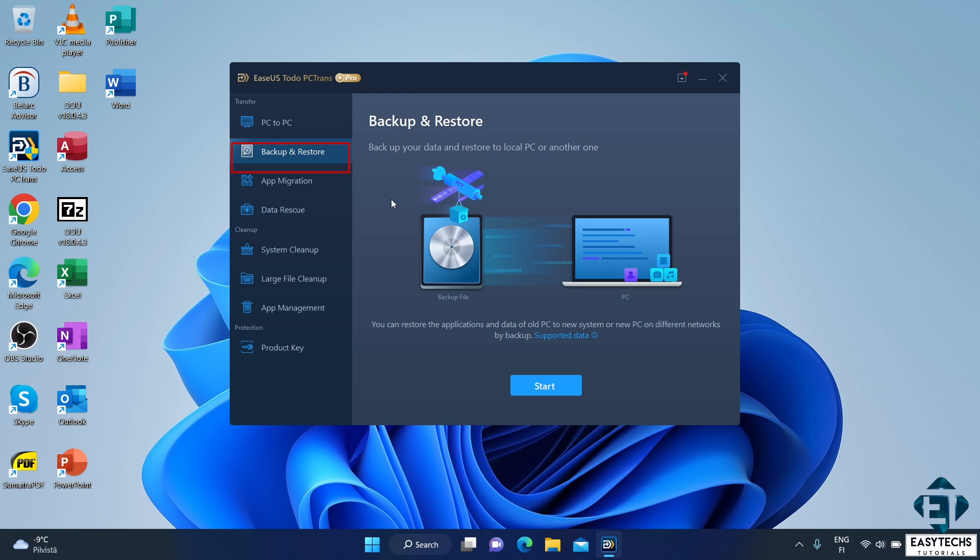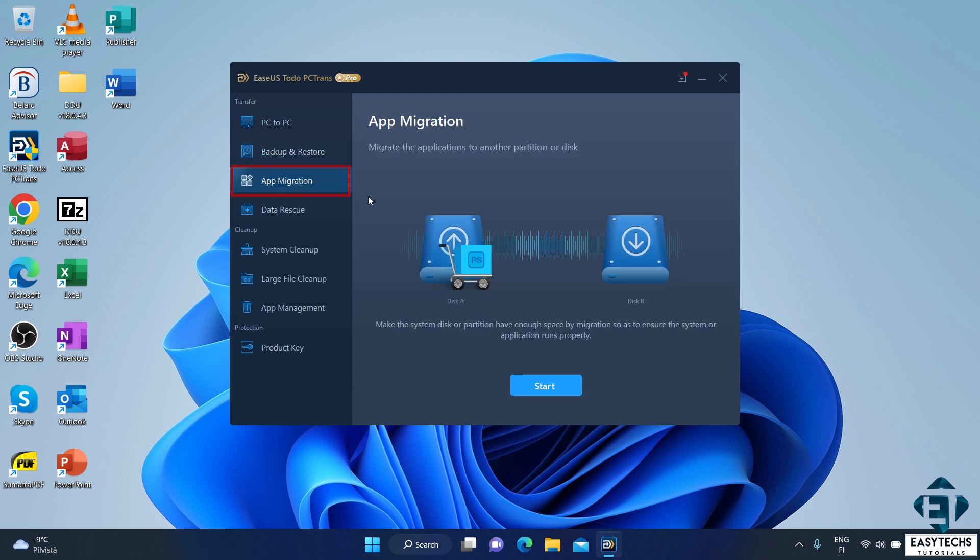But there is also a third approach, which is the app migration option. This allows you to move your apps from one disk on your PC to another disk on the same PC. With this, you are able to save some space on the source disk. However, both the source and the destination disks will need to be attached to the computer each time you run the applications. And that is how it differs from the backup and restore option.